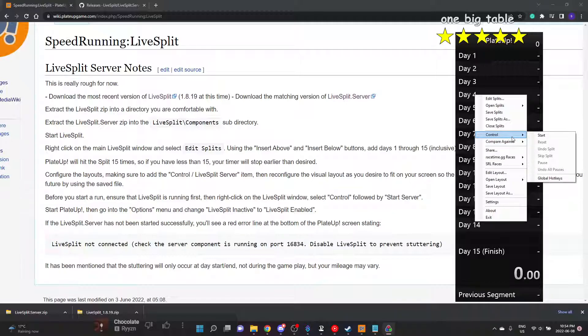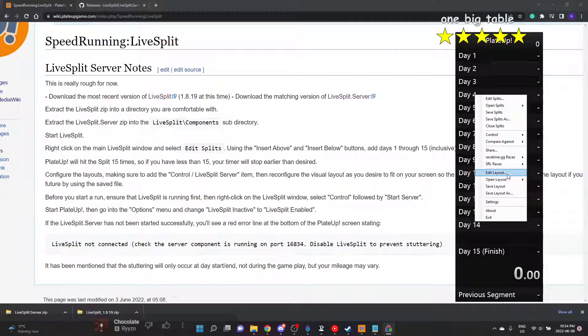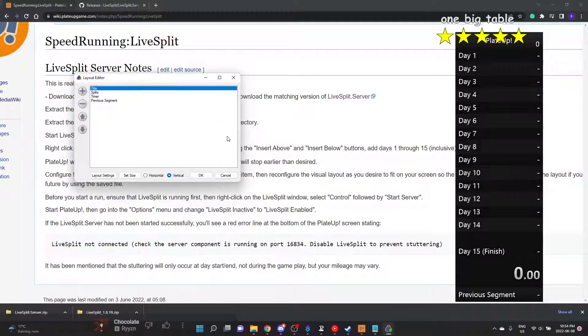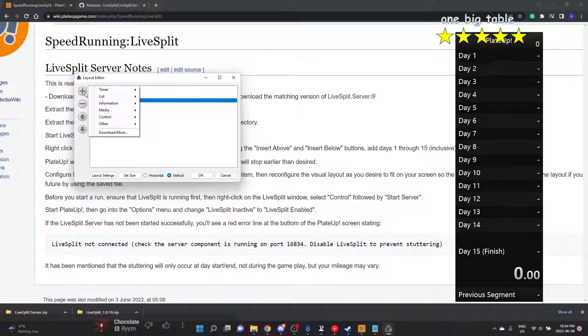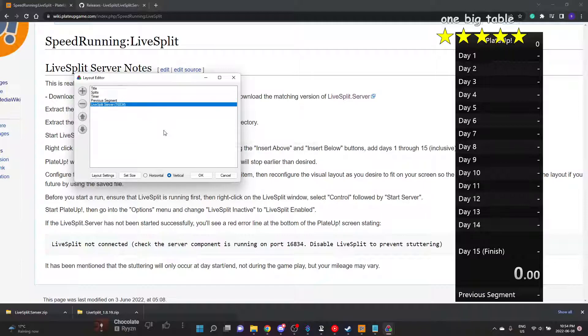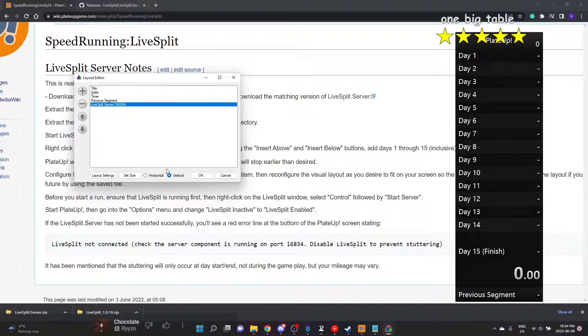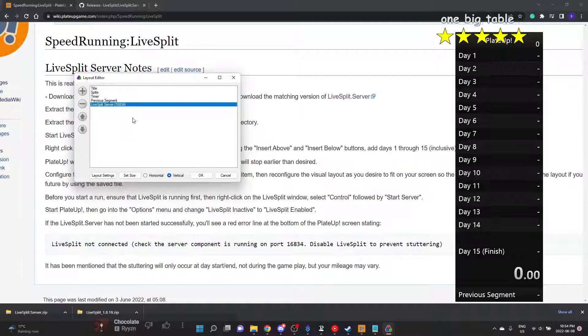Configure the layouts, making sure to add everything. Edit layout. So we have the title, we have the splits, we have the timer, we have the previous segment. That's all these things in this order. Next thing we need to do is hit the plus, we're going to go to control, and then LiveSplit server. The LiveSplit server is defaulted on 16834, which is what we need. Nice and easy there. That should be all we need.